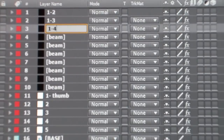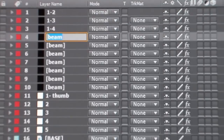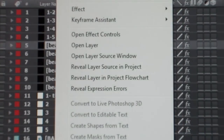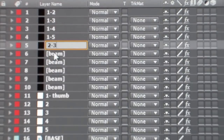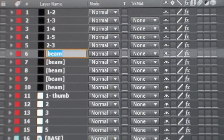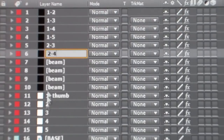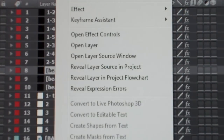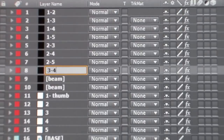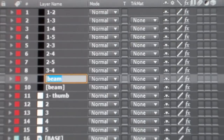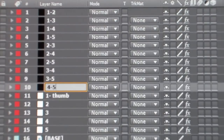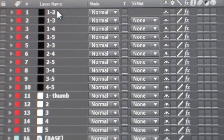The next one will be attached to the thumb and finger 3, then thumb to finger 4, and thumb to finger 5. Then finger 2 to finger 3, finger 2 to finger 4, finger 2 to finger 5, and finger 3 to finger 4, and finger 3 to finger 5. That will attach each finger to every other finger.